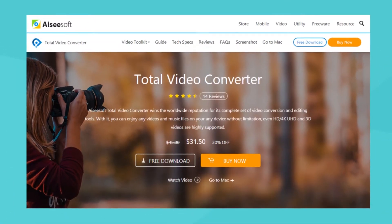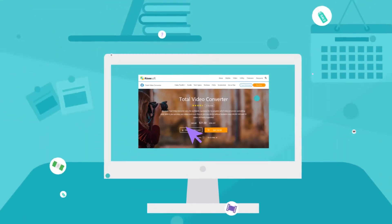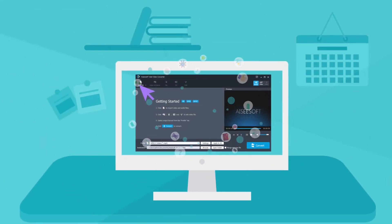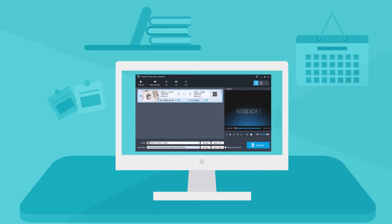To use this software, download it firstly. Then click add file to load your video.